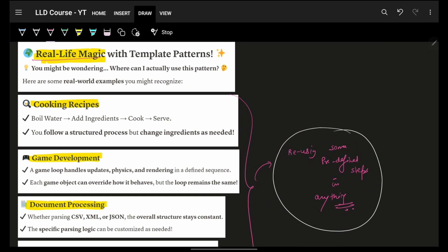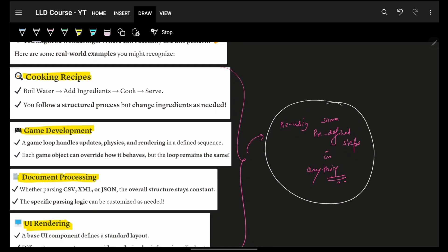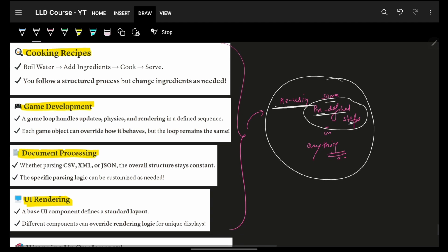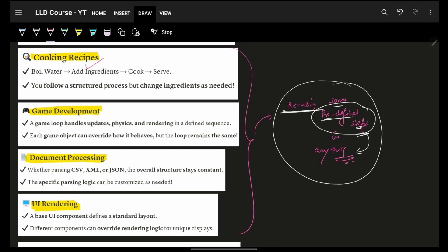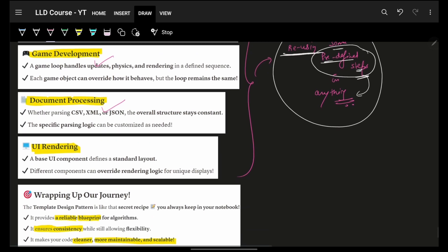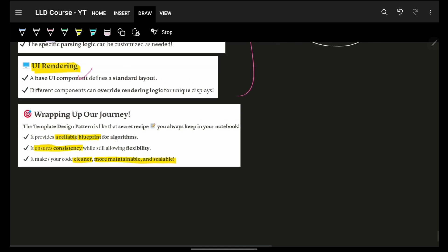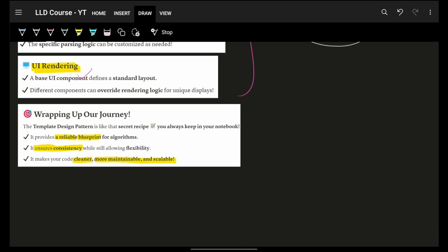Now, obviously, some real life use cases, you can think of literally many. The only essence which you have to know about is that you will reuse some predefined steps. It can be literally in your exams, while making notes, while making cars, anything you make in entire life. You can simply think of if you have some predefined steps, that is what you can put up in your Template Design Pattern. So again, it can be recipes, game, document, UI rendering, anything which can involve some steps and you can make them common. Obviously, you can use your Template Design Pattern.